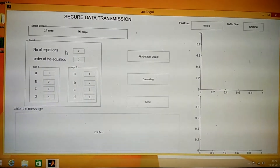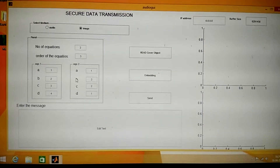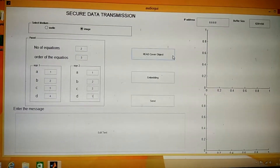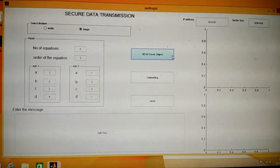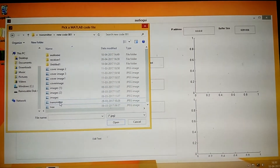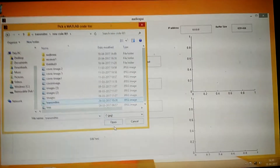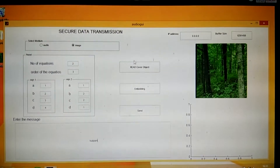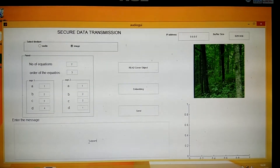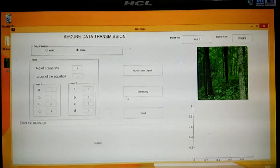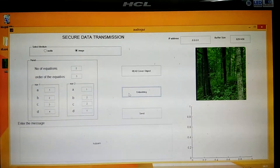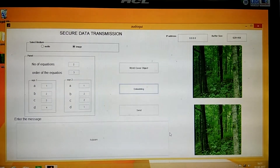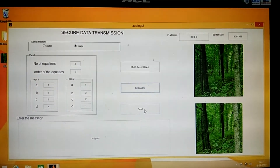I have entered the number of equations, the order of the equations, and the coefficients of the two equations. The cover image type is selected as image. I select the cover object as the transmitter image. The data to be hidden is 'coupon'. I embed this data into the cover object, producing the Stego object, and then click Send to transmit it to the receiver.